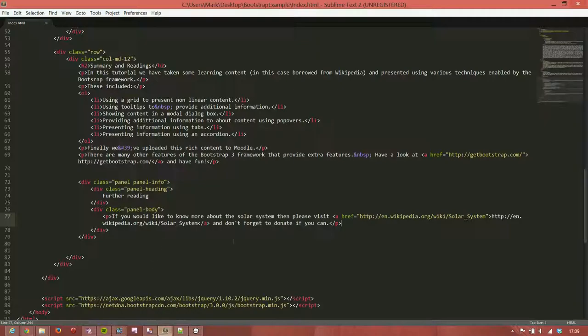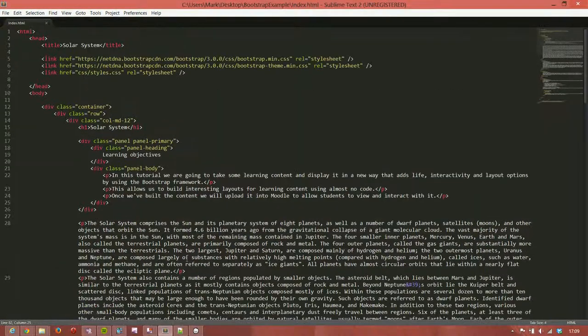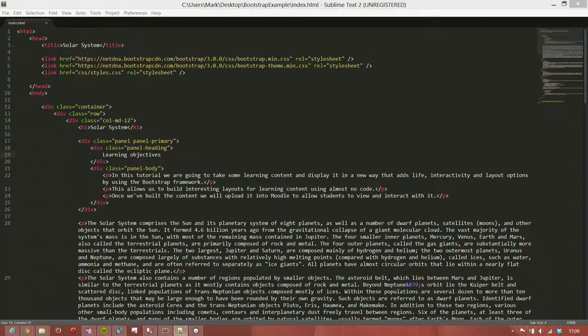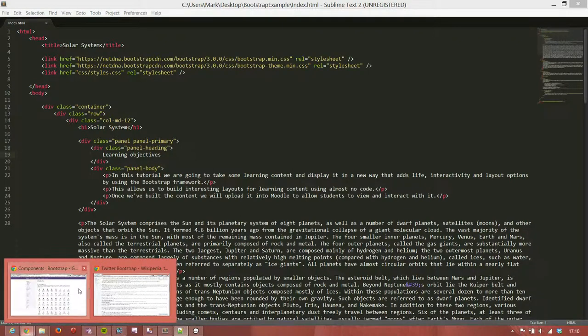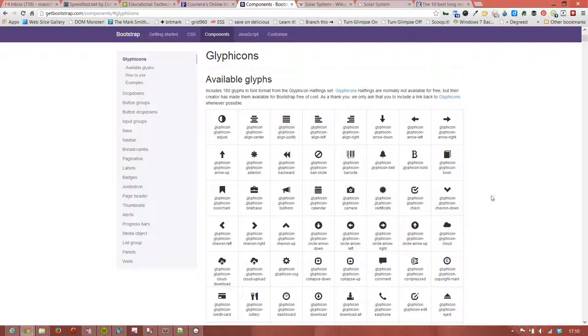I'll add a couple of those in just to show you how that works. Let's go back to Sublime, our text editor. We'll go up to the panel heading where we had learning objectives. What I'd like to do there is to add a little tick icon because that's important for us.